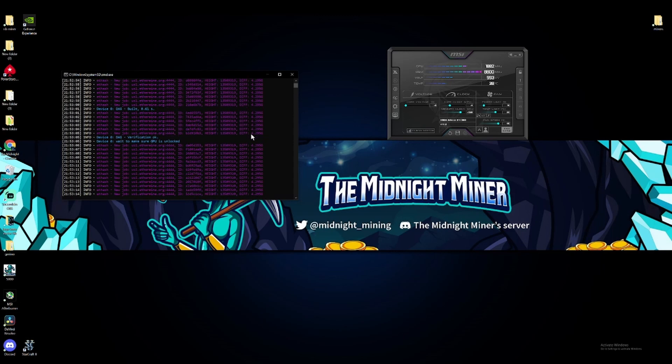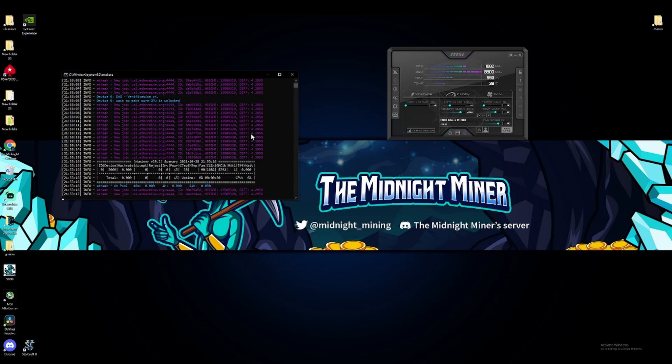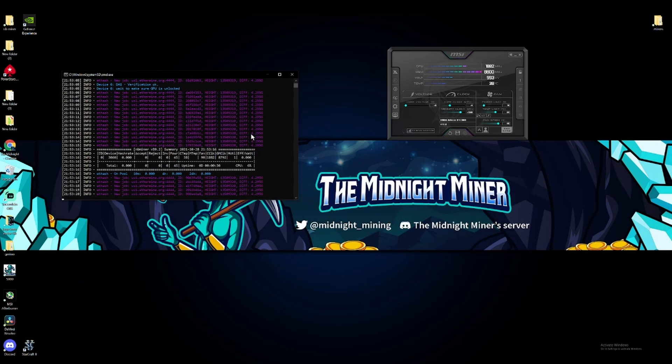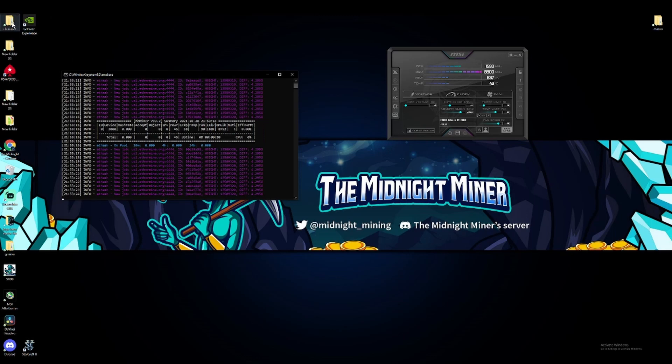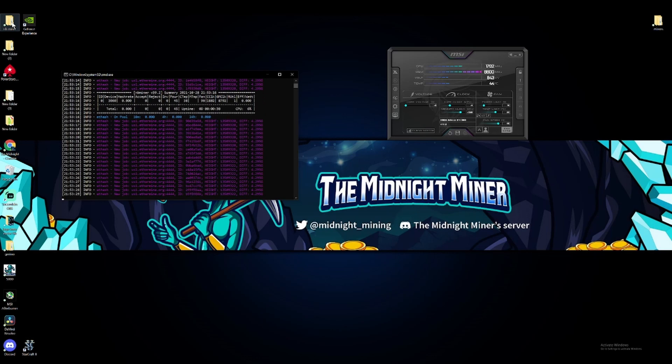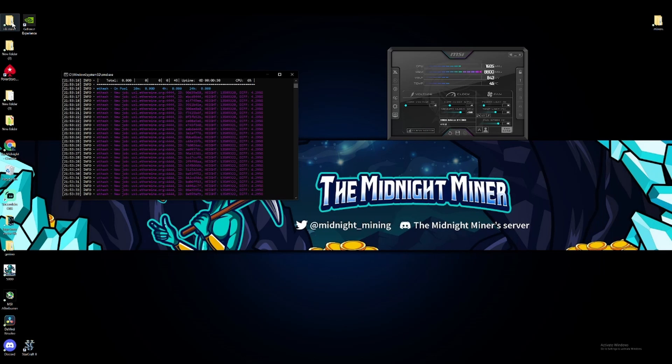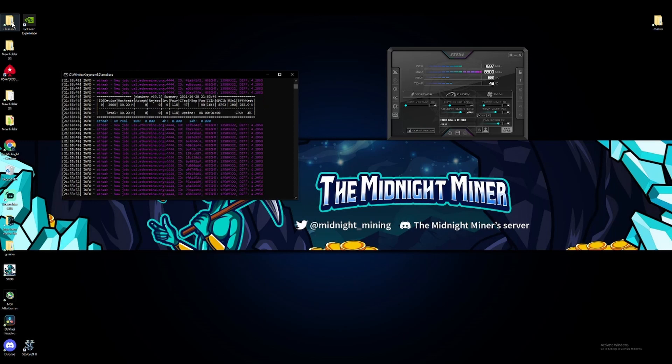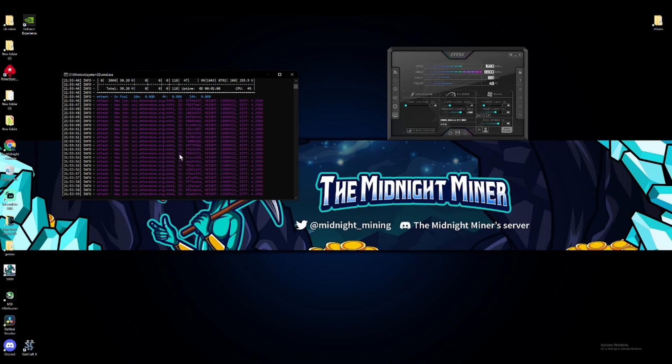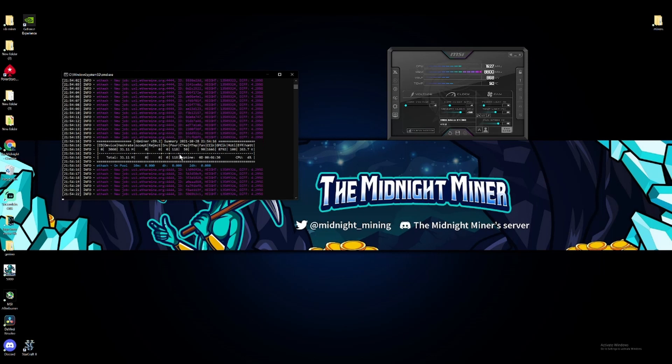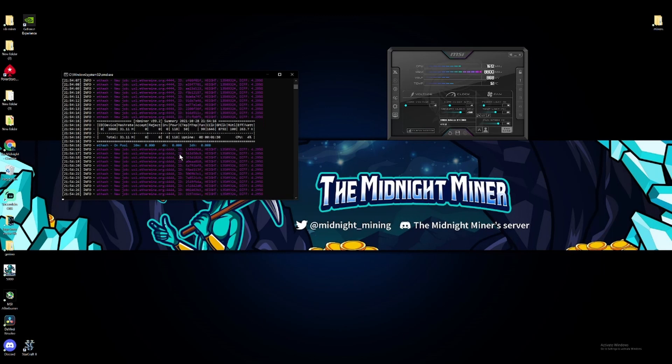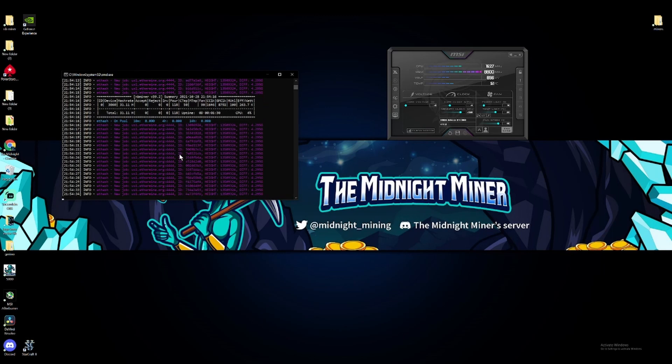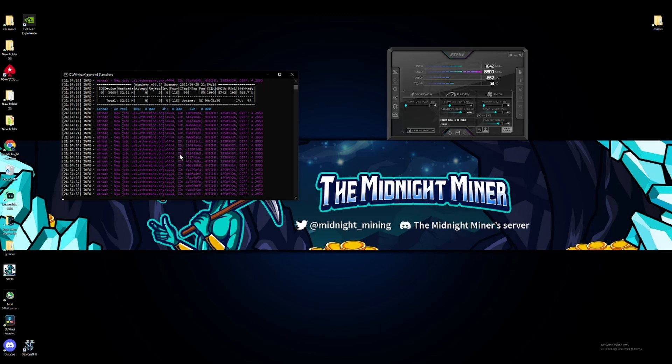We'll see how much of a difference it will make with the new miner. So let's just give it a minute for it to read. Our first reading is 30.2, as you guys can see here, at 118. We'll wait for another one. Second one is at 31.1, still at 118. I think that's as high as it's gonna go right now.